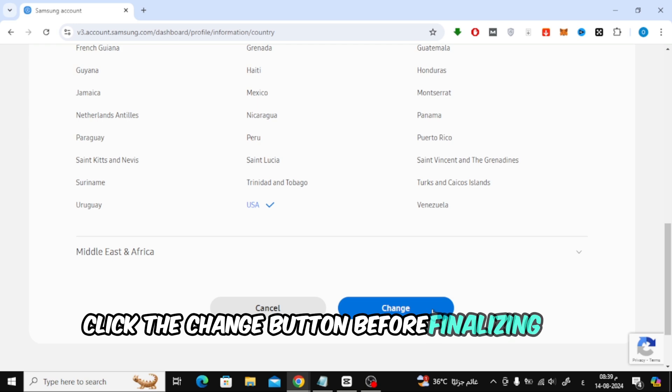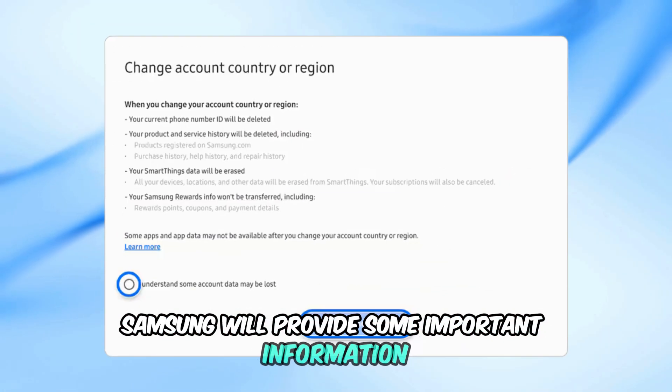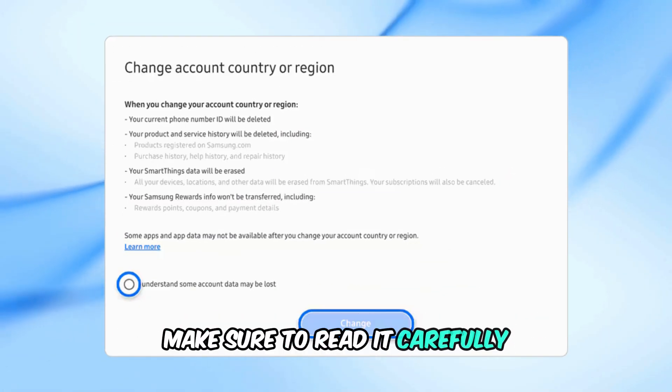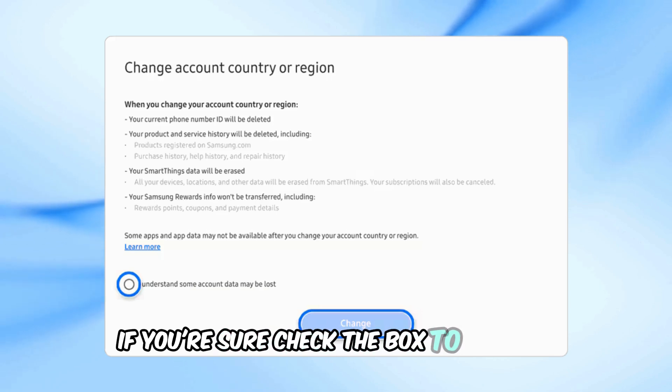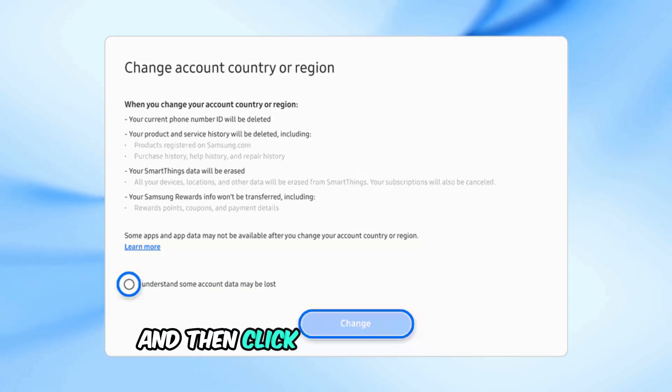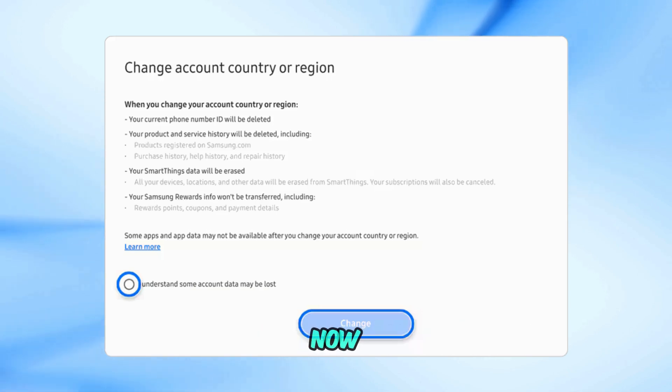Before finalizing the change, Samsung will provide some important information. Make sure to read it carefully. If you're sure, check the box to confirm and then click change one last time.